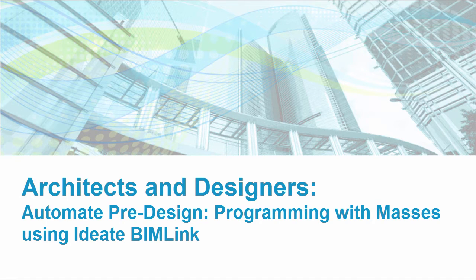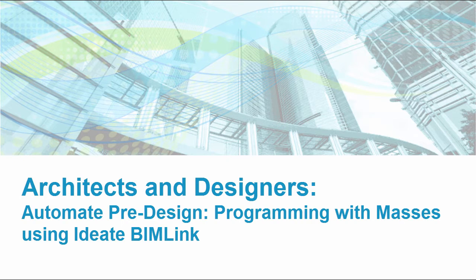Hello, this is Sash Kaziminejad with ID8 Software. In this video, we will look at ways in which you can use ID8 BIMLink to take an owner's program requirements, which is typically created in an Excel-based document, to easily create new masses so that you can start to create space adjacencies and even building form.